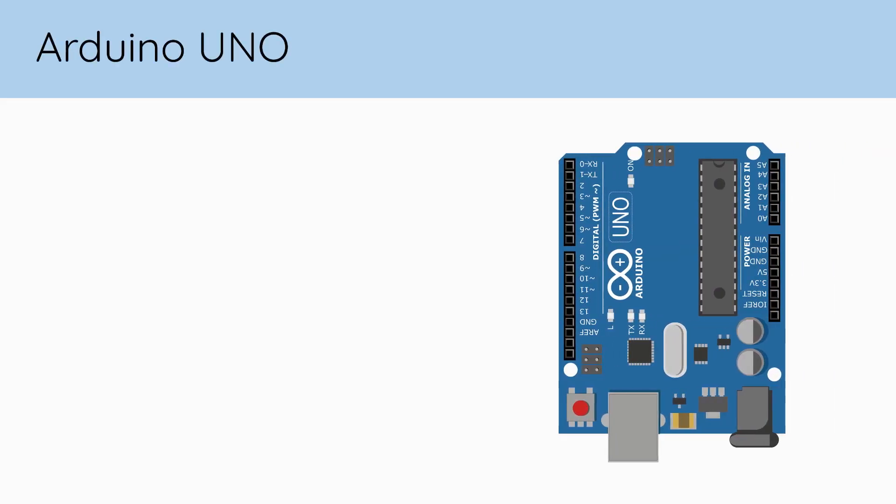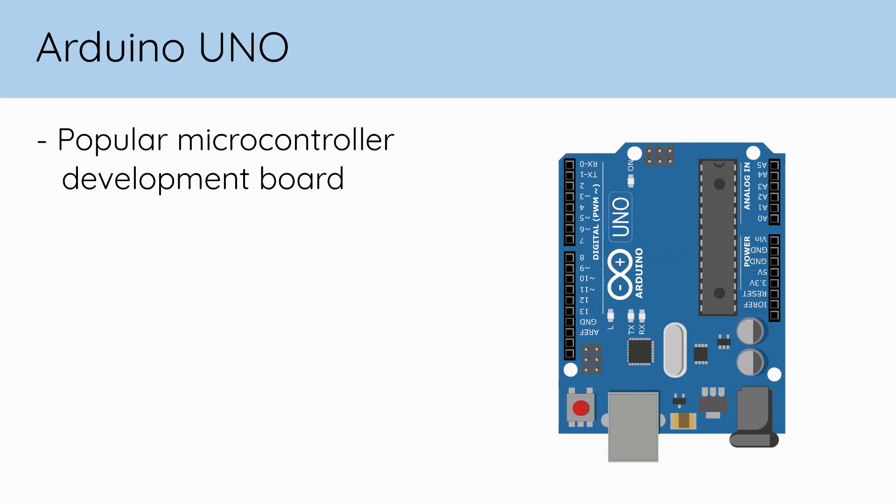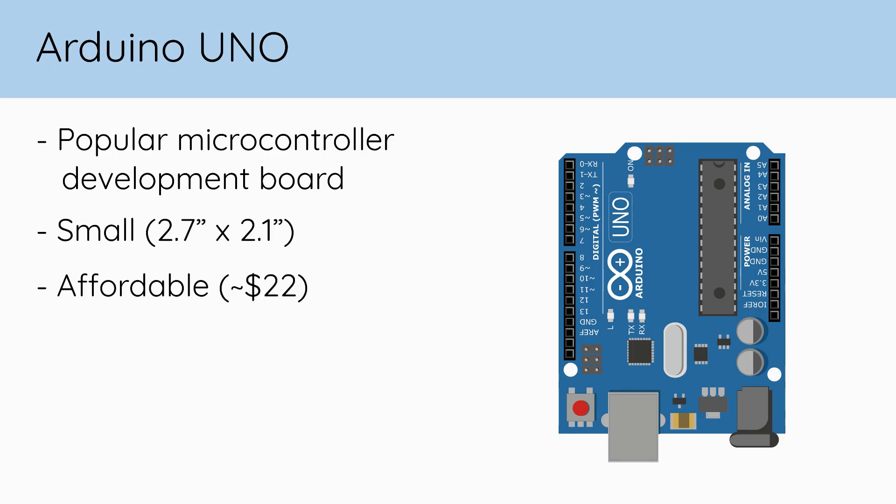Out of all the Arduino products, the Arduino Uno is one of the most popular microcontroller development boards. It's small, inexpensive, and is capable enough to be used in a wide range of electronic projects, from beginner to advanced.